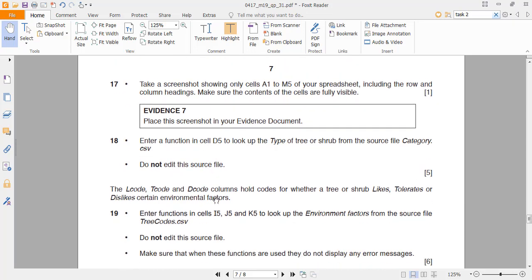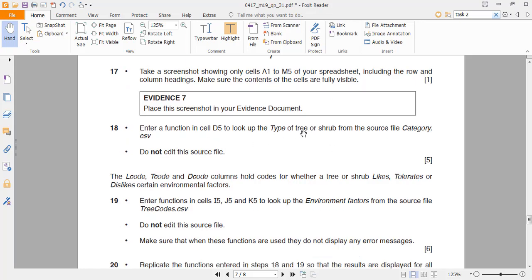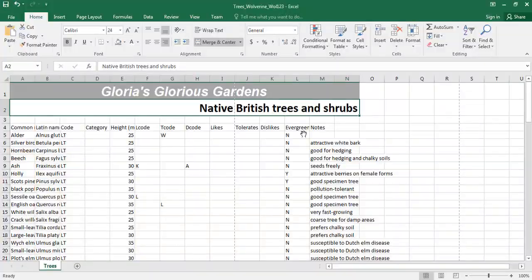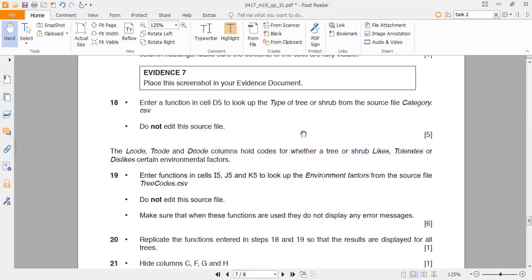We go to Part 17: take a screenshot showing only cells A1 to M5 of the spreadsheet, including the row and column headings, making sure the contents are fully visible. I'm sure you can do that on your own — you just need to take a screenshot.